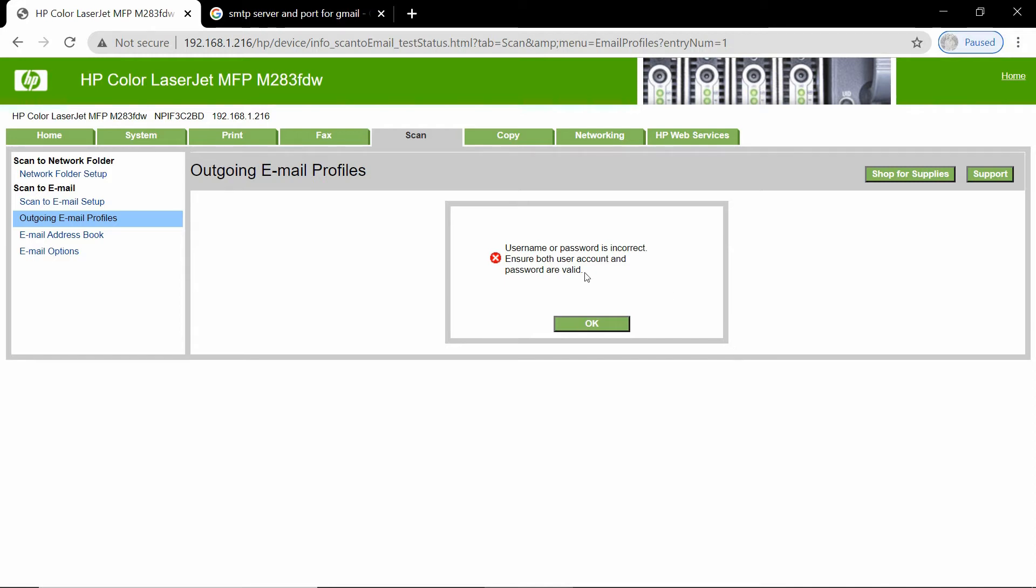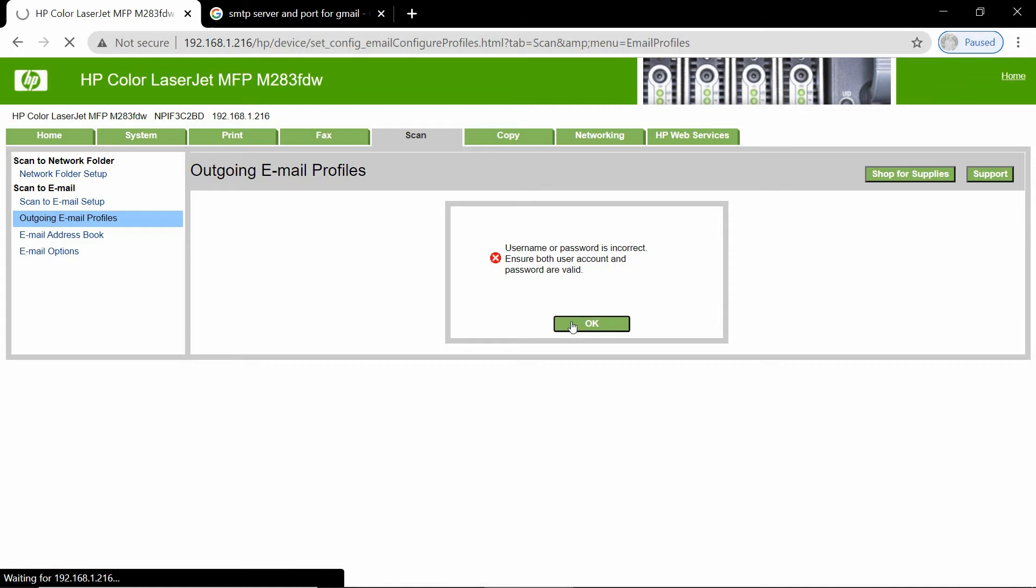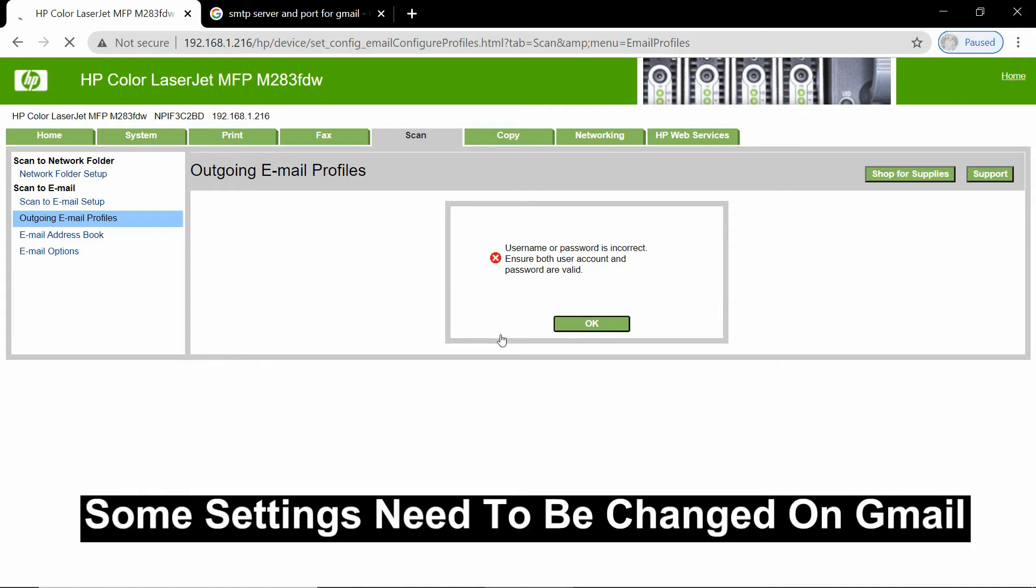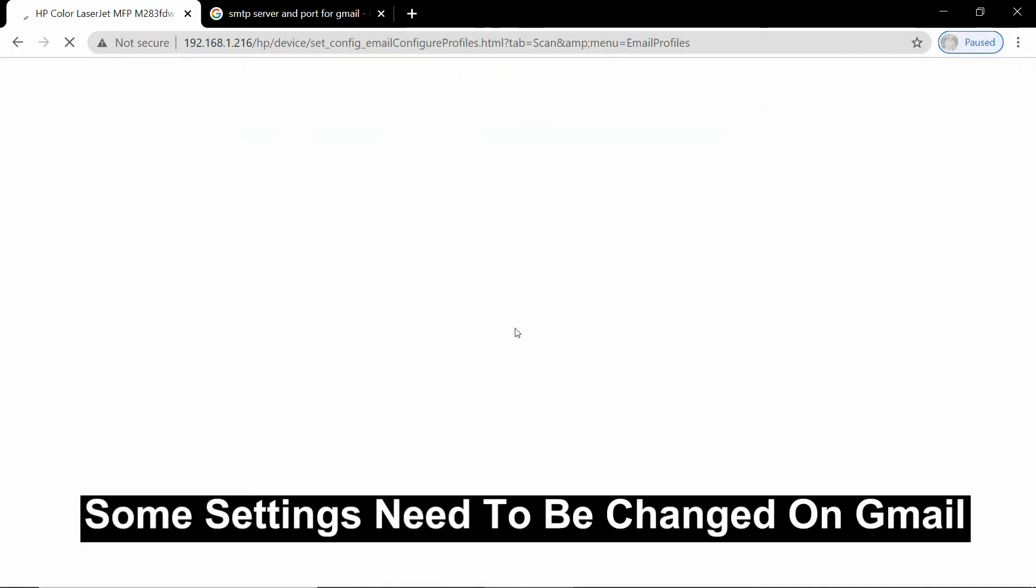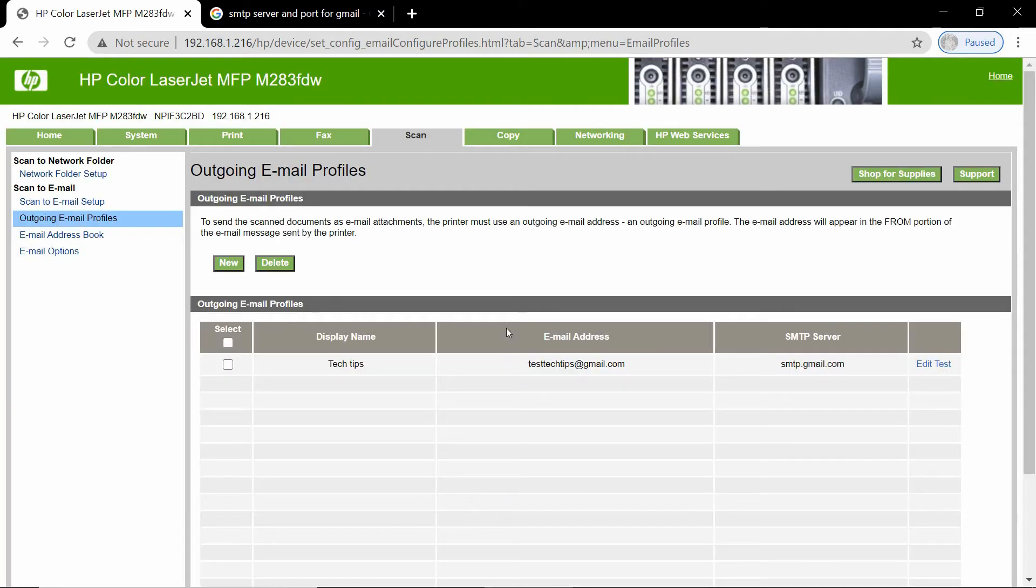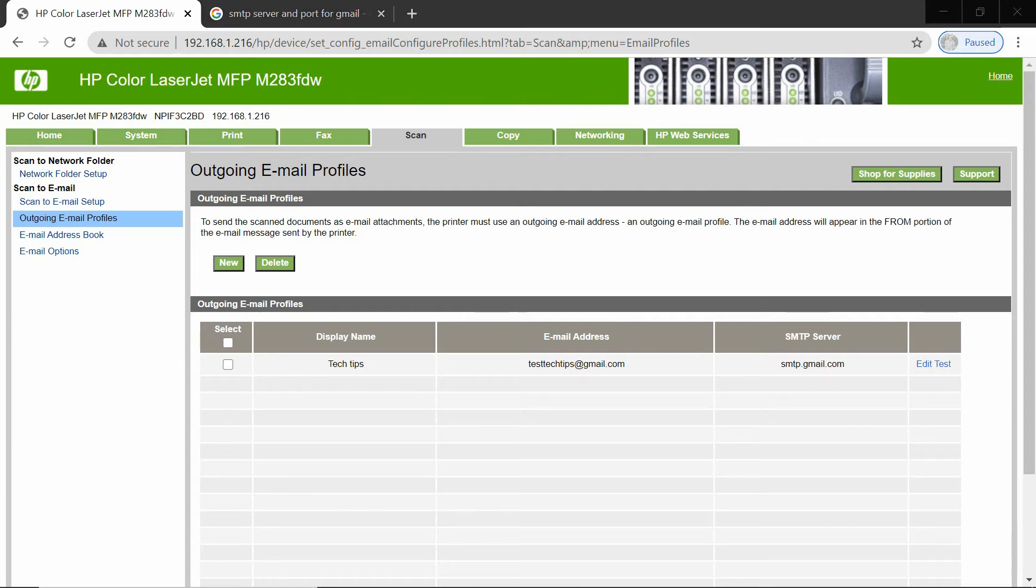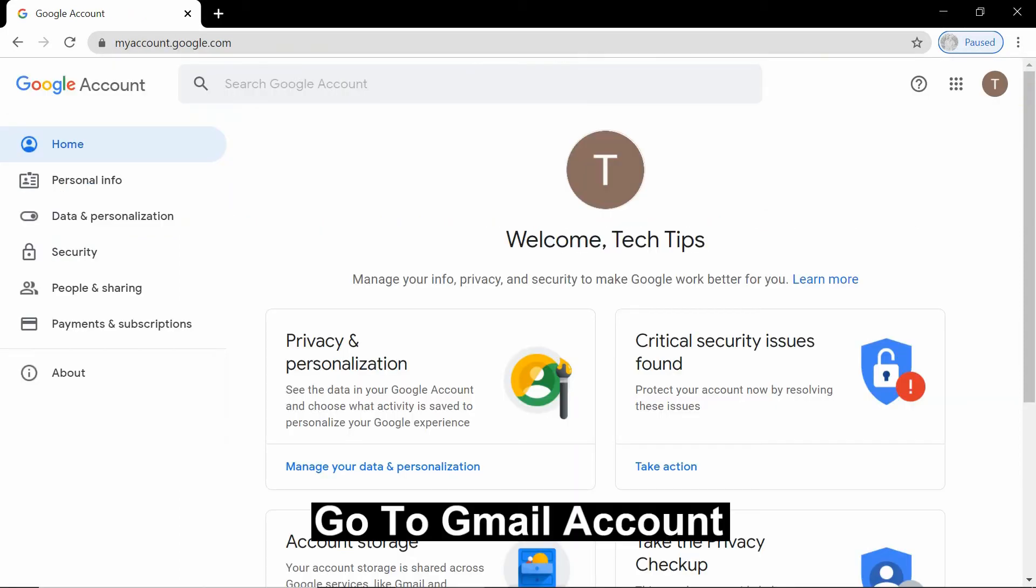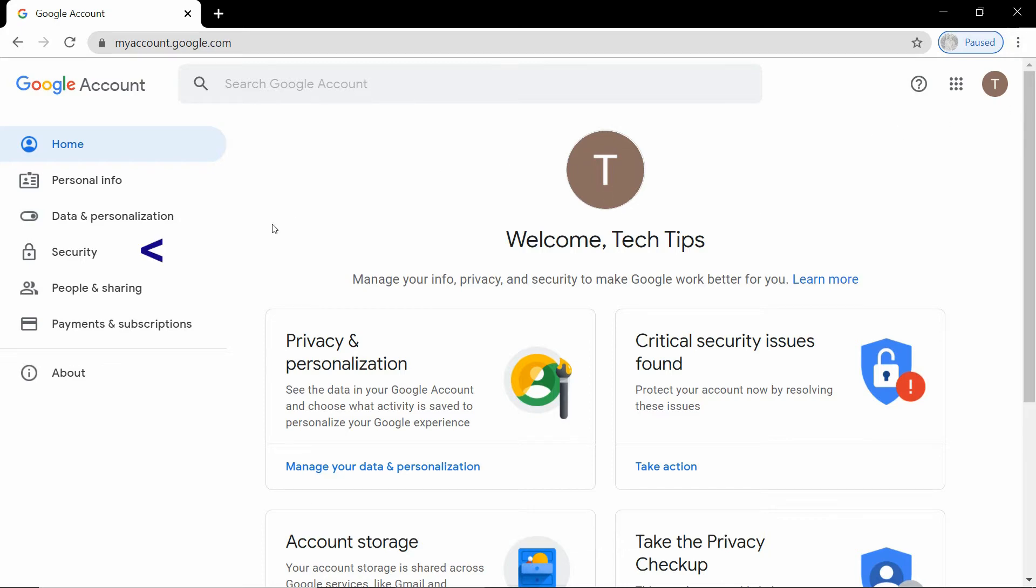Now, the test has failed. It is saying that the user name or password is incorrect. So we need to change some settings on our tag tips Gmail. Let's go to our Gmail account.